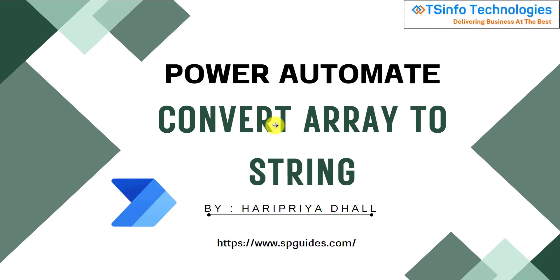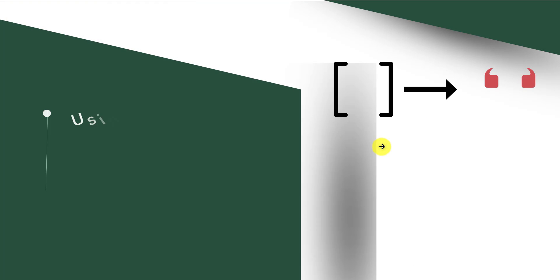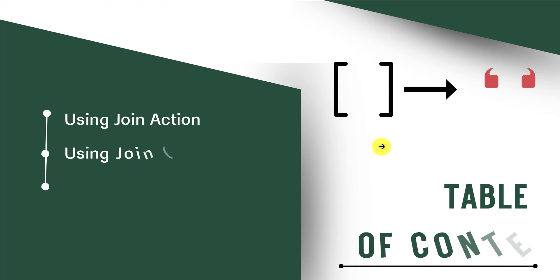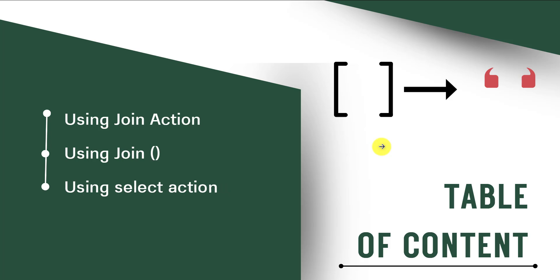Welcome to the TS Info Technology channel. Today we will see how we can convert array to string using Power Automate. In this tutorial we will cover three methods: the first method is join action, the second method is using join method, and the third method is using select action.